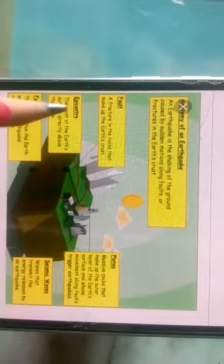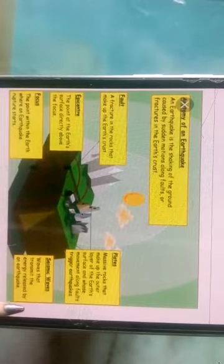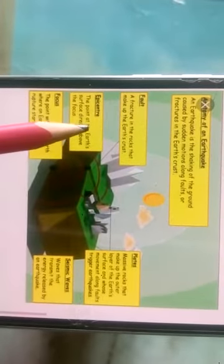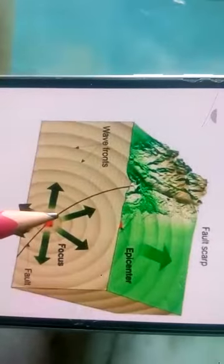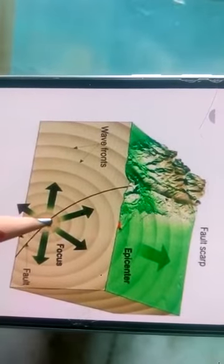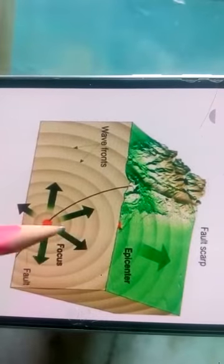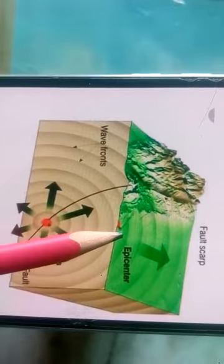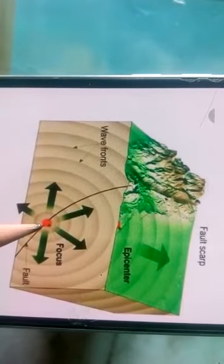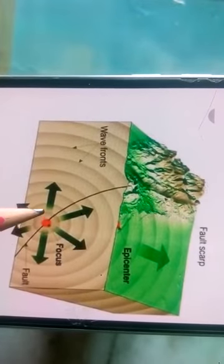Now let's look at the major concepts of an earthquake. Here you can see the epicenter, the focus, and the seismic waves. The focus is the central point from where energy starts to release inside the earth. Just above the focus, at a 90-degree angle point on the surface, is called the epicenter. The focus is formed in the interior part of the earth, while the epicenter exists on the surface.